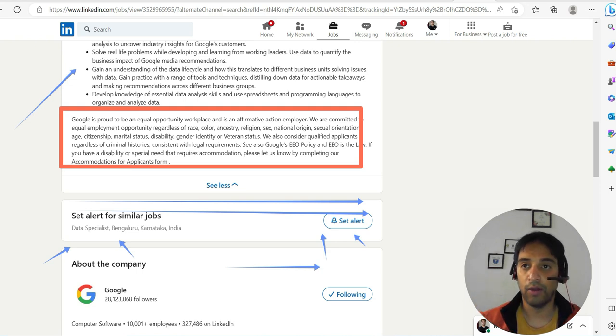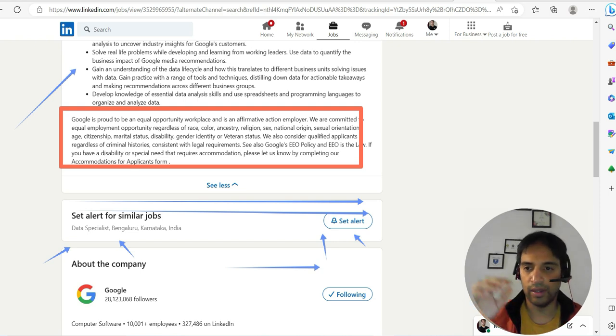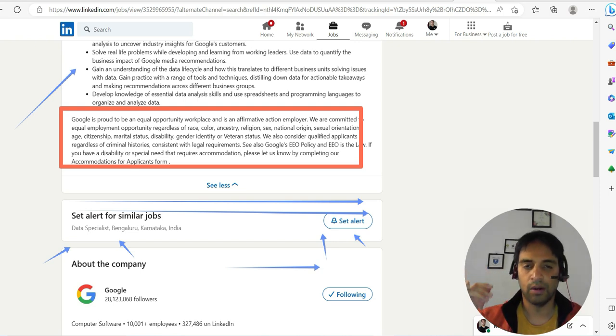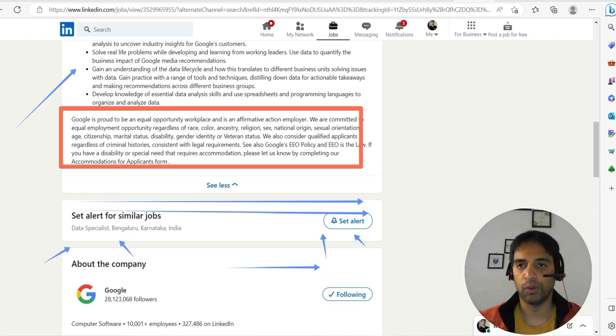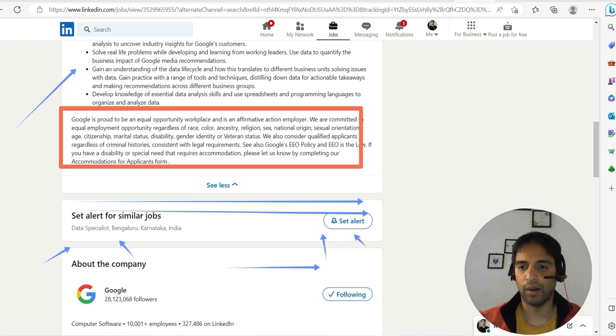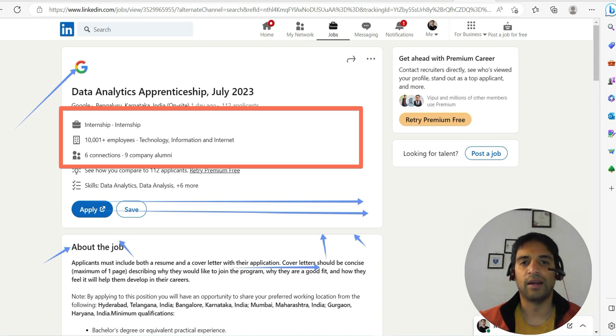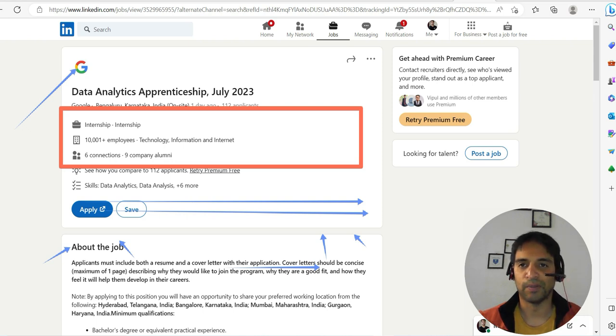What are you waiting for? The relevant link will be there in the description of the YouTube video and also in the comment section. All the best for your data analytics journey as freshers. Goodbye from Ite.